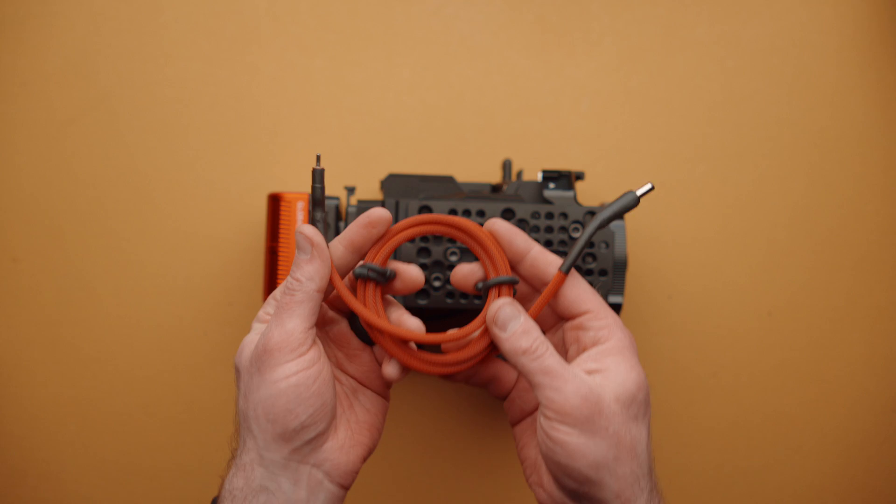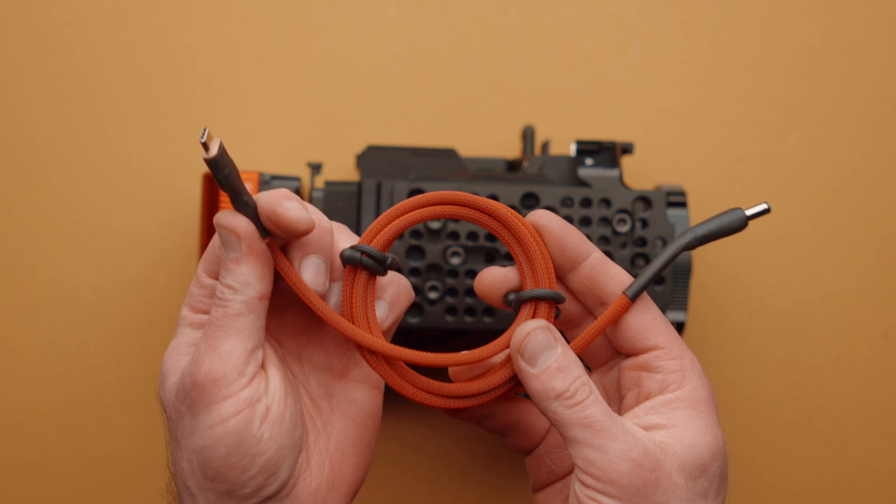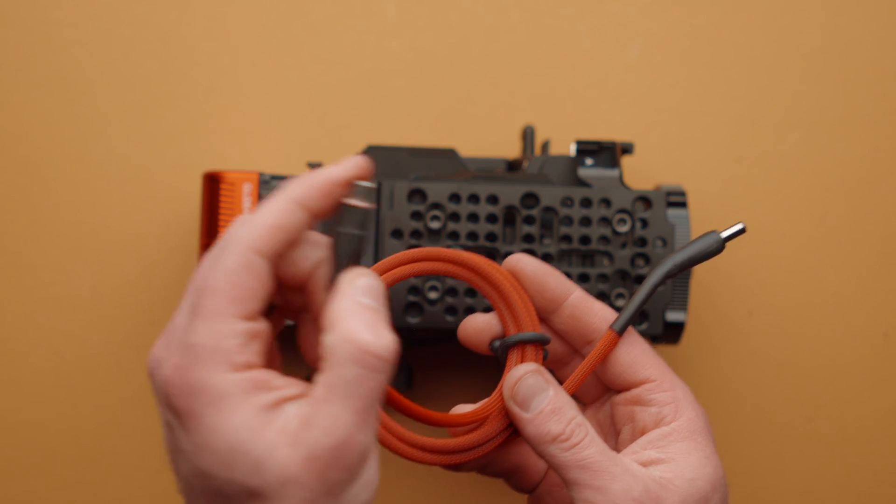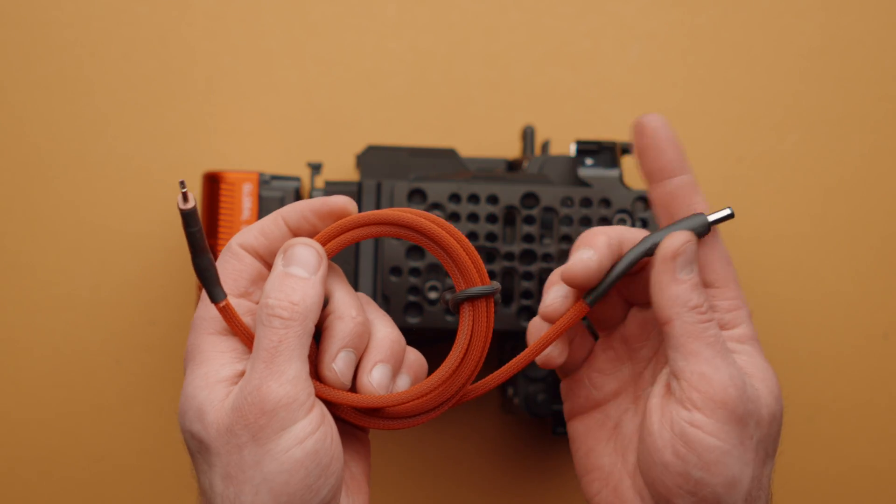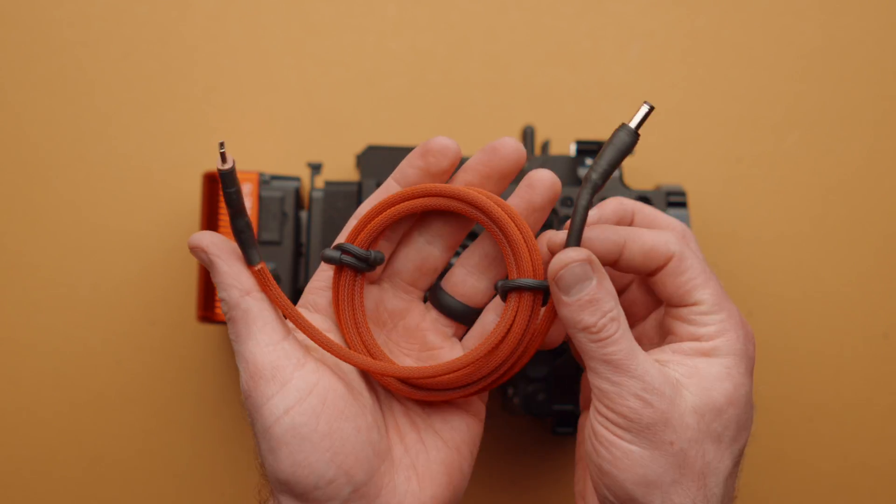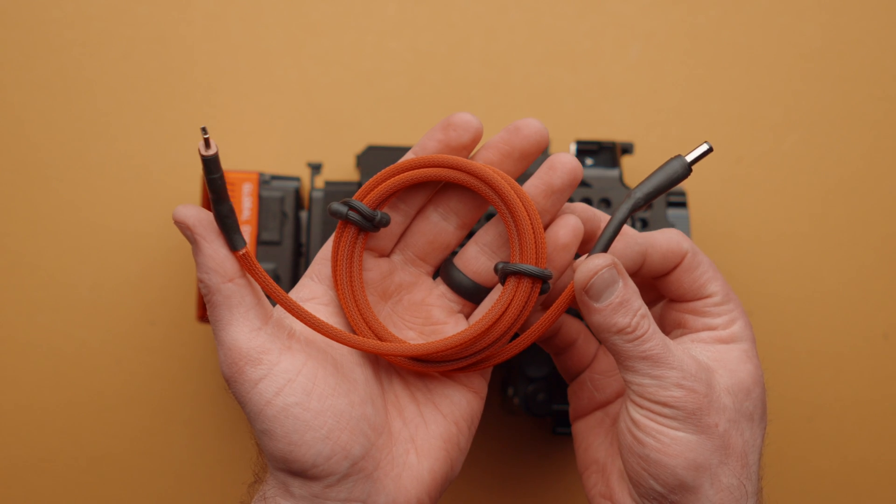For example, this particular cable will take power delivery over USB-C and adapt it to 12 volts on the other end, which is perfect for most monitors.